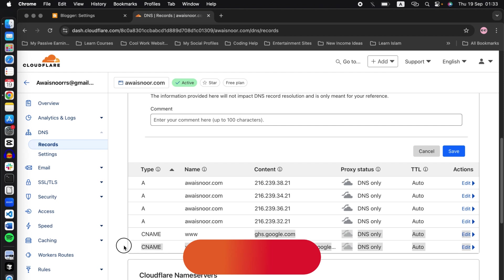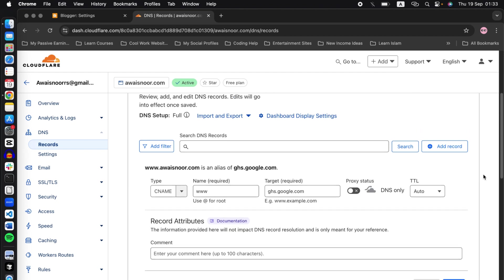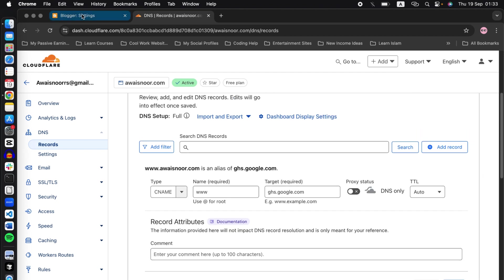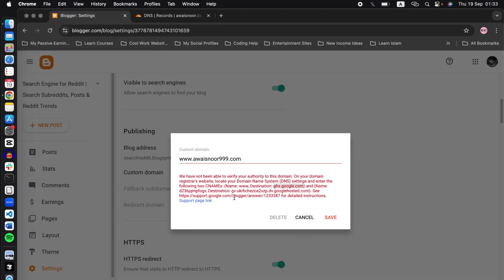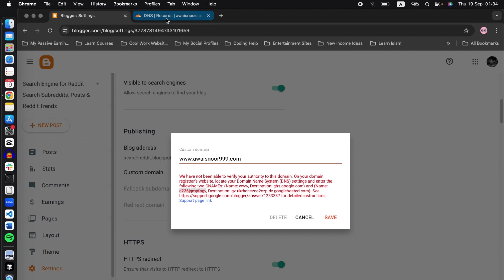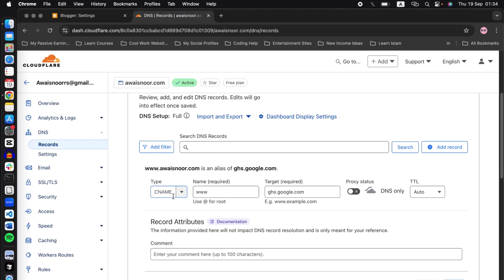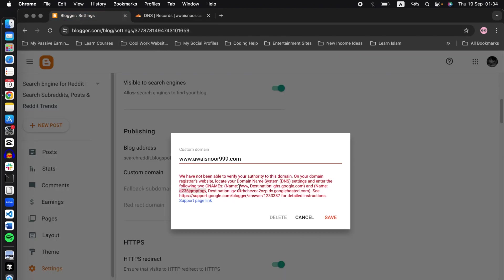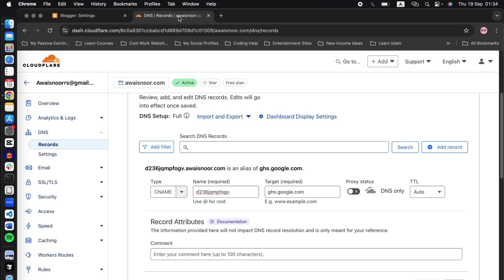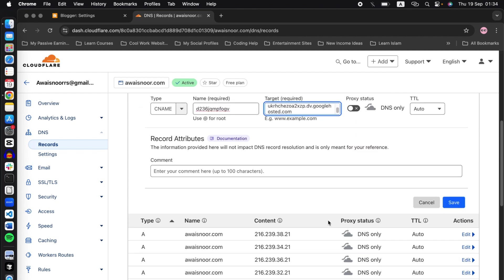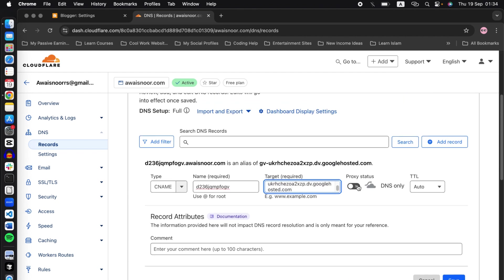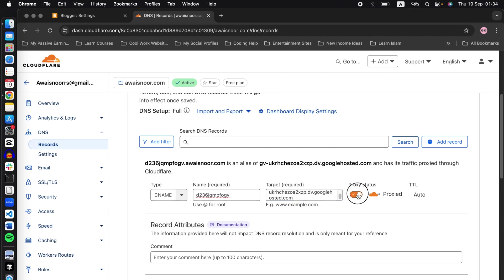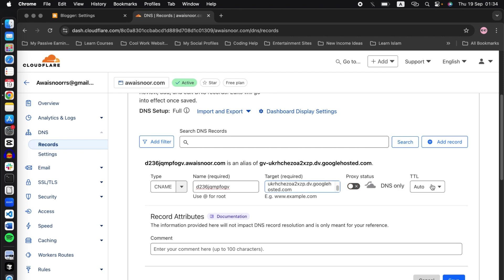Now let's add the second one. Copy this code, again go to Cloudflare, select CNAME, go back to Blogger, copy the destination, and paste it here in the target. Make sure to disable this option for this record as well.